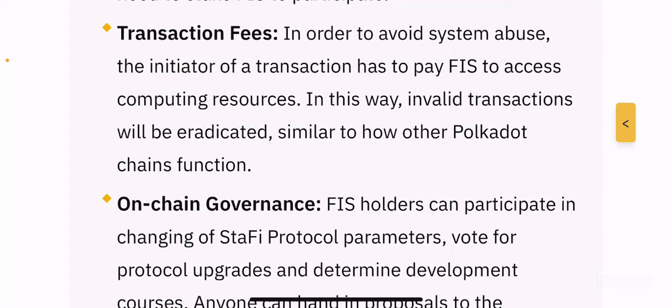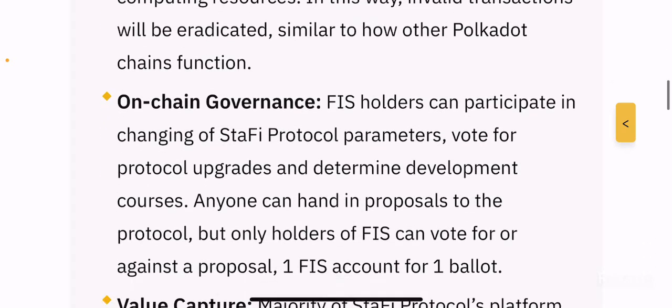Invalid transactions will be eradicated, similar to how other Polkadot chains function. This project is basically a Polkadot-based project. You can use FIS tokens to pay transaction fees to avoid system abuse, and any invalid transaction will be eradicated — the transaction will be removed and the fees will be lost. That's a pretty cool feature.